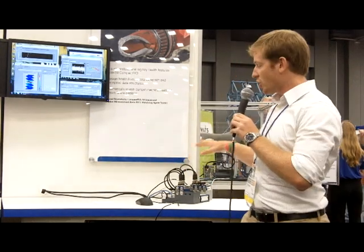This demo uses CompactRIO, as well as the upcoming Watchdog Agent Toolkit, co-developed with the University of Cincinnati, to run prediction algorithms on a machine we have under test here.